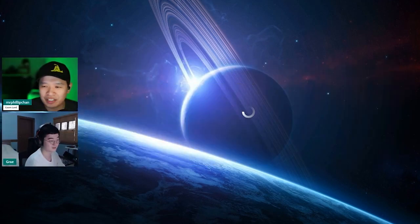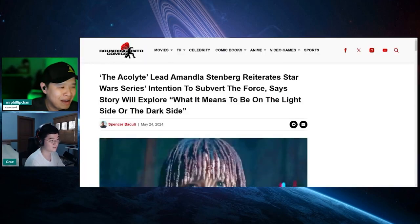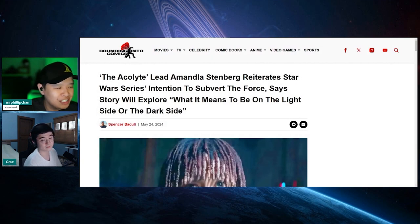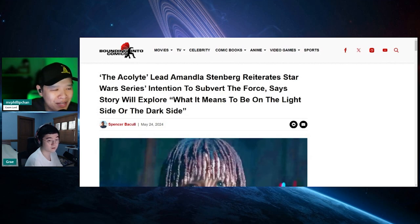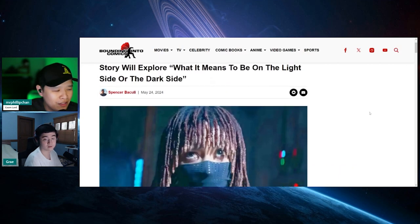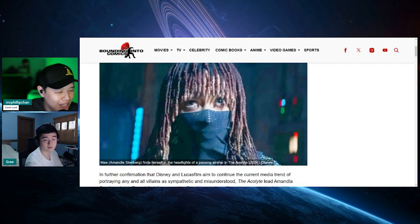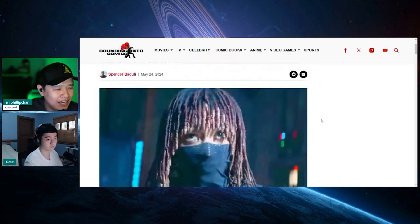Let's go ahead and read this writeup here. It comes with some bounding in the comics. The Acolyte lead Amandla Stenberg reiterates her Star Wars series intention to subvert the Force. Says story will explore what it means to be on the light side or the dark side. Is that the black chick? Is that her? Yeah, she plays May. Gray, how do you feel about Acolyte?